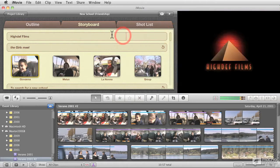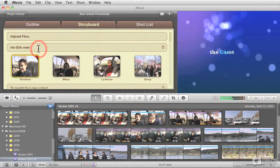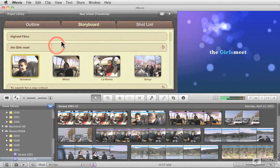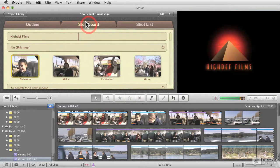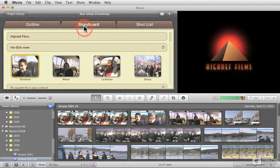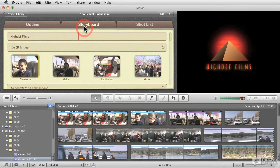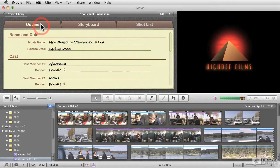The first thing that you see here on the left-hand side in the project window is the storyboard. And it's not the first thing that you see though, it's the first thing that you're seeing right now. Now, typically when you start a movie trailer, you start in outline view.